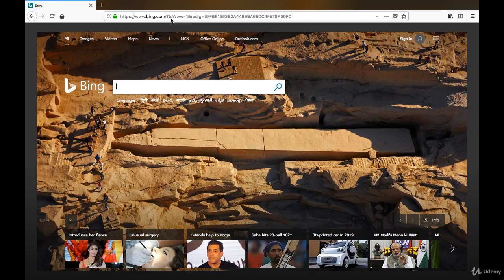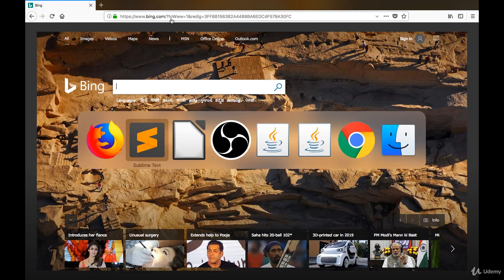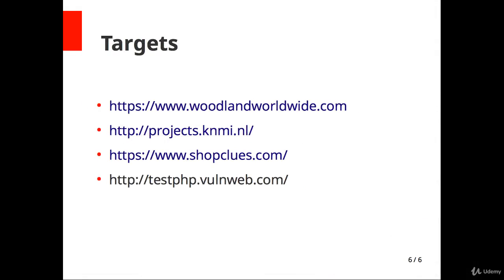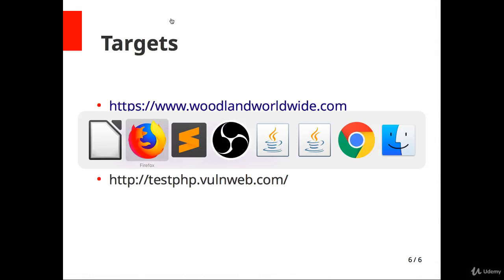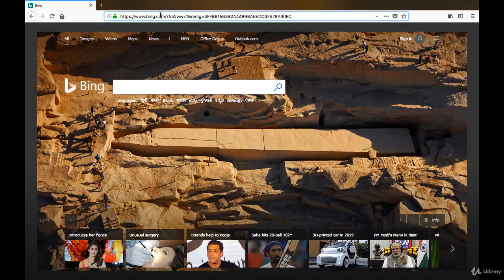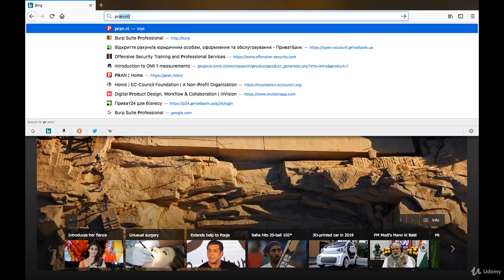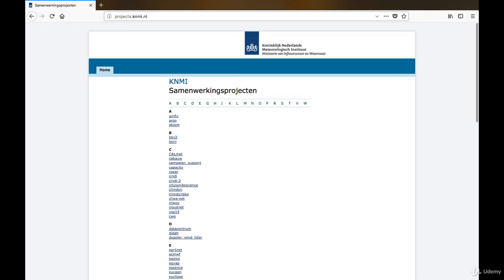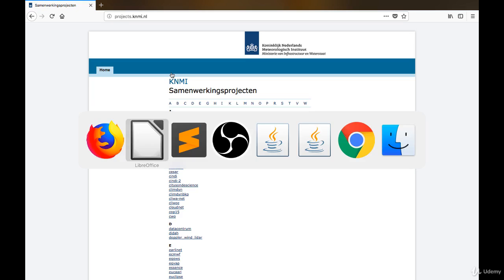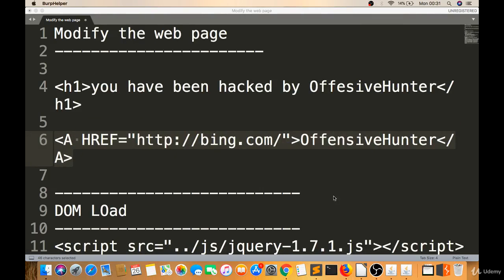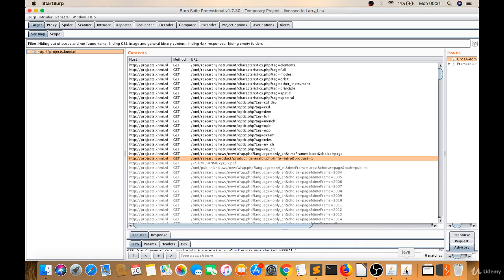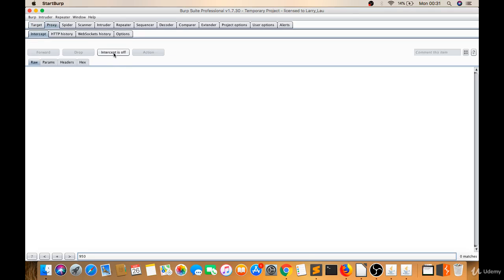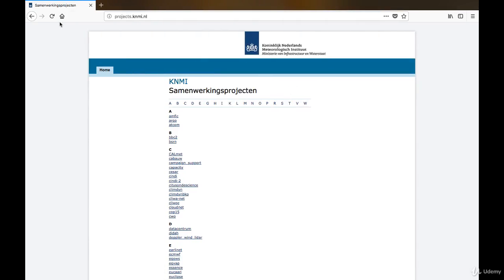Now let's try on projects.KNMI.NL. If you have to find this vulnerability on this website, you have to first find input parameters. For this you can use Burp Suite. Go to Proxy, Intercept is On, just reload that page projects.KNMI.NL.